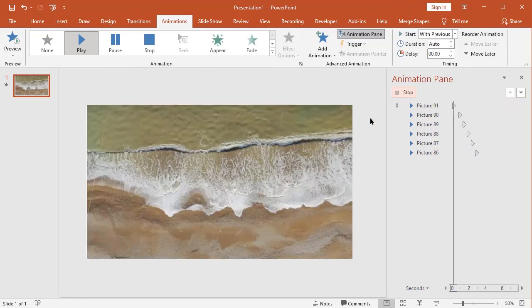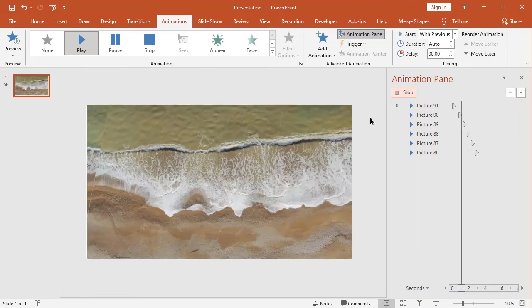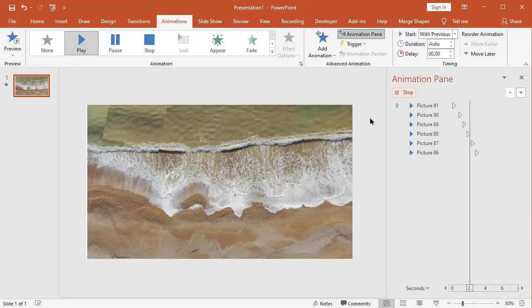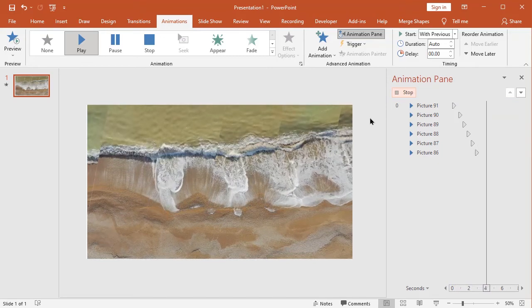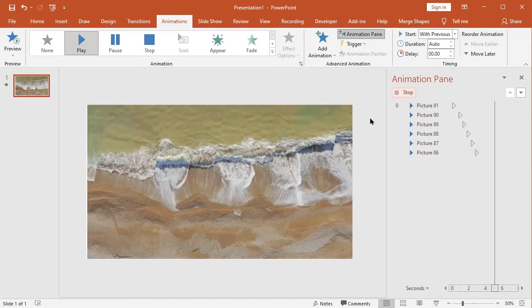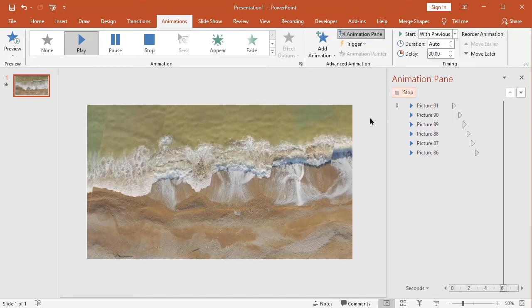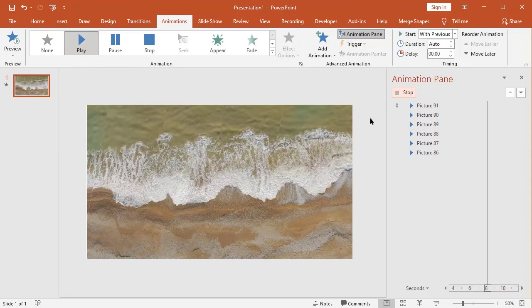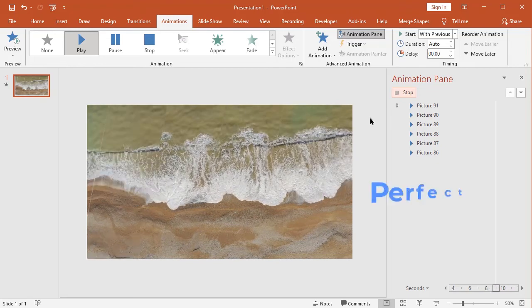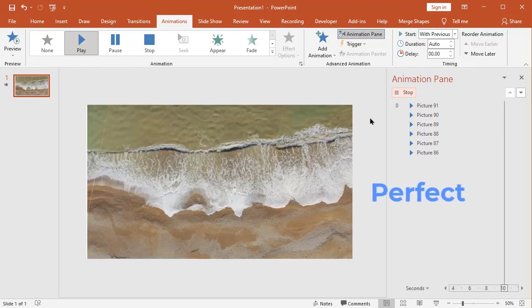You can export this video as the video format from export.